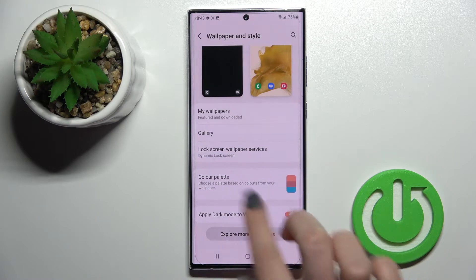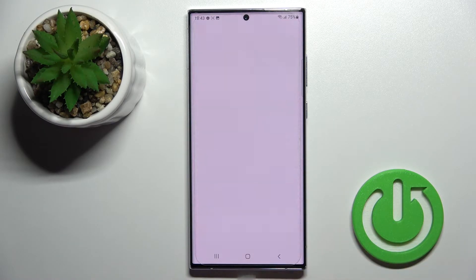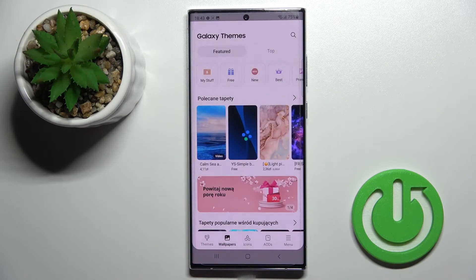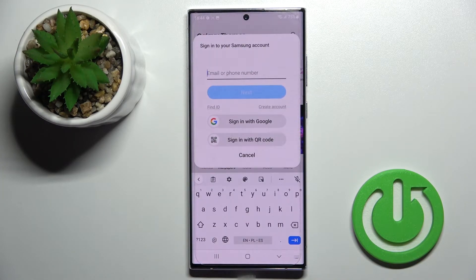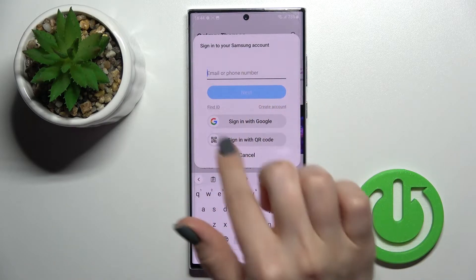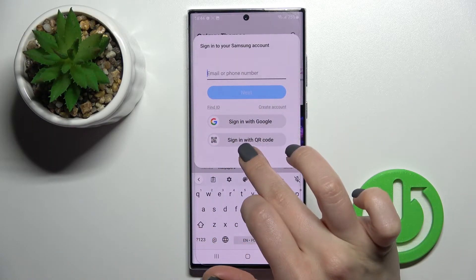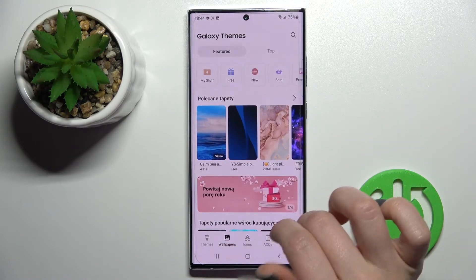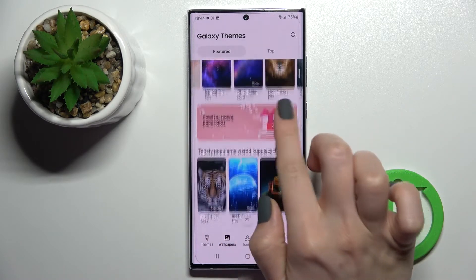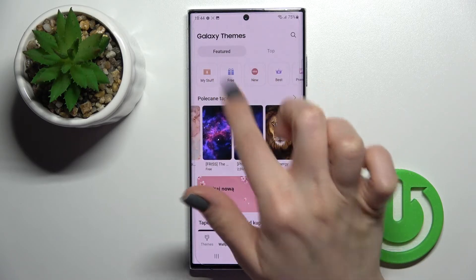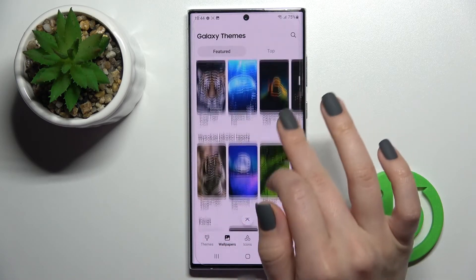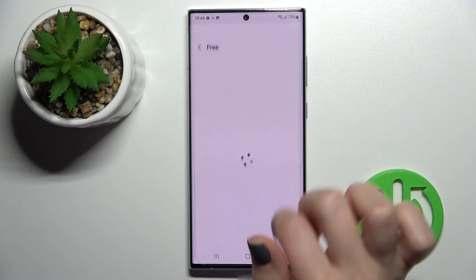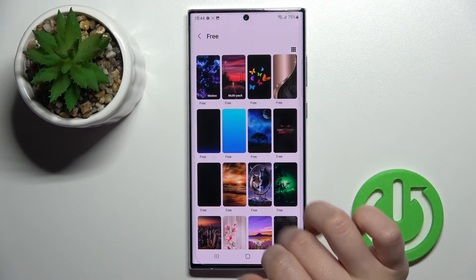We can also explore more wallpapers from the internet. Just click here, click 'Yes, I agree' to continue. Here you'll need to sign in, either with a Google account or a Samsung account. Then you can download free wallpapers or purchase premium ones.